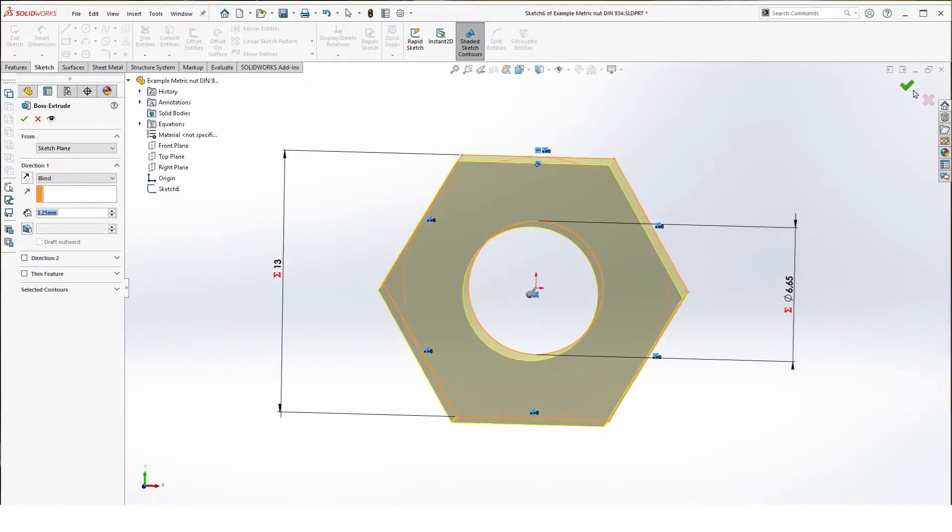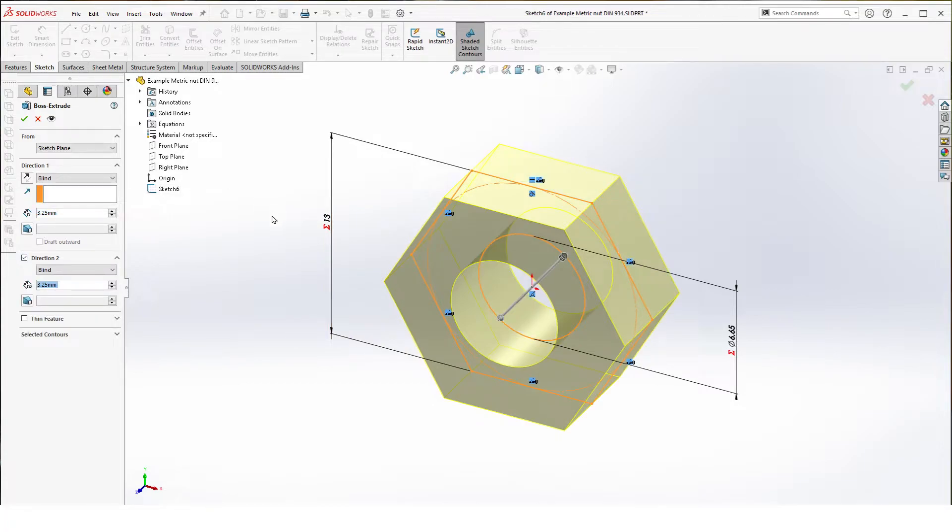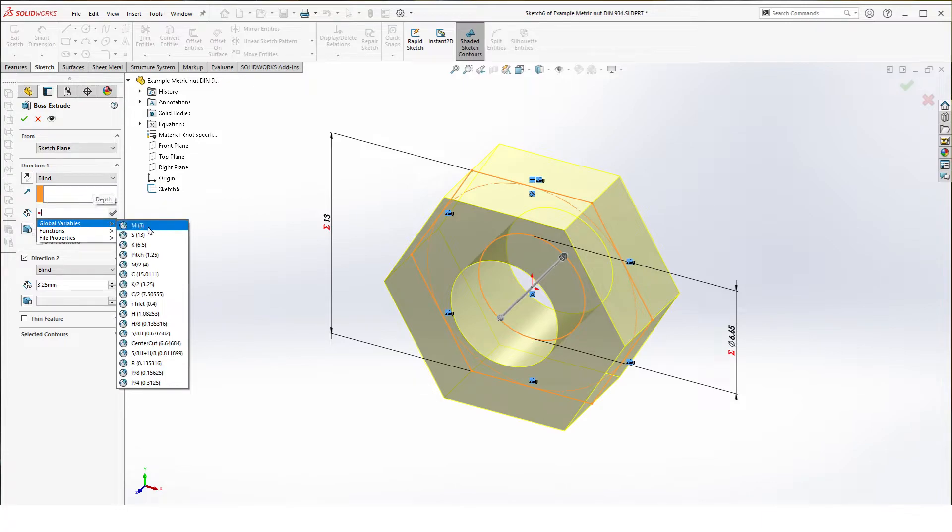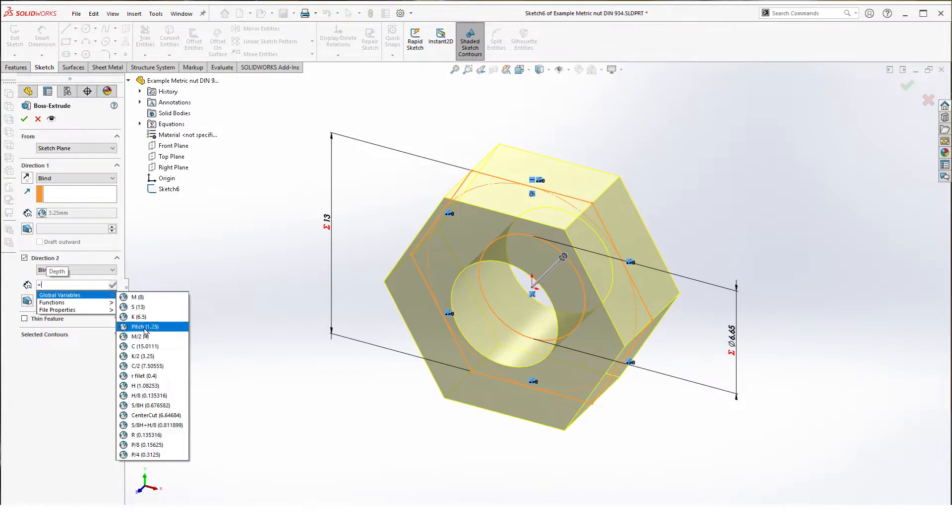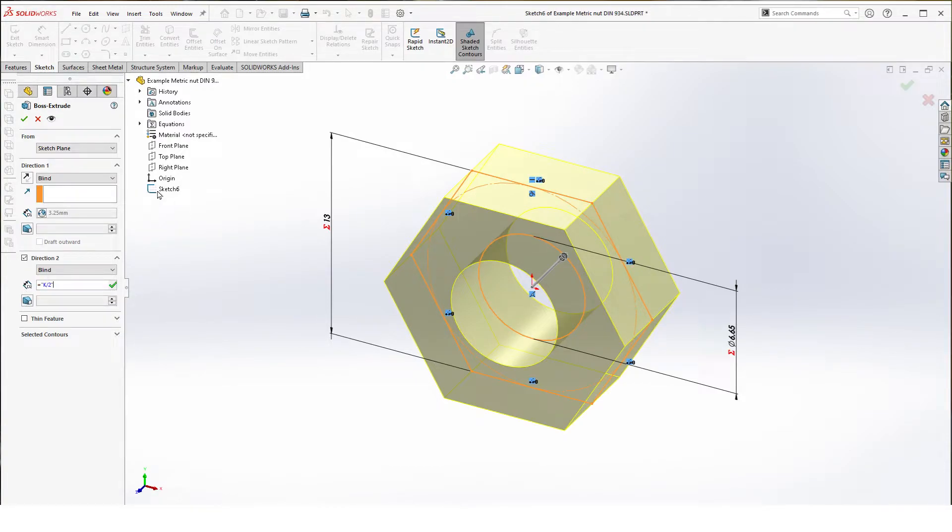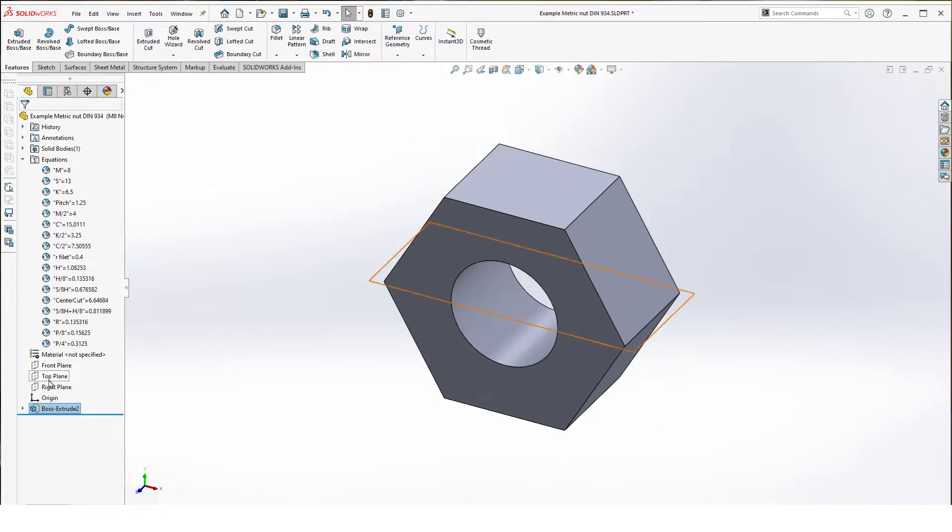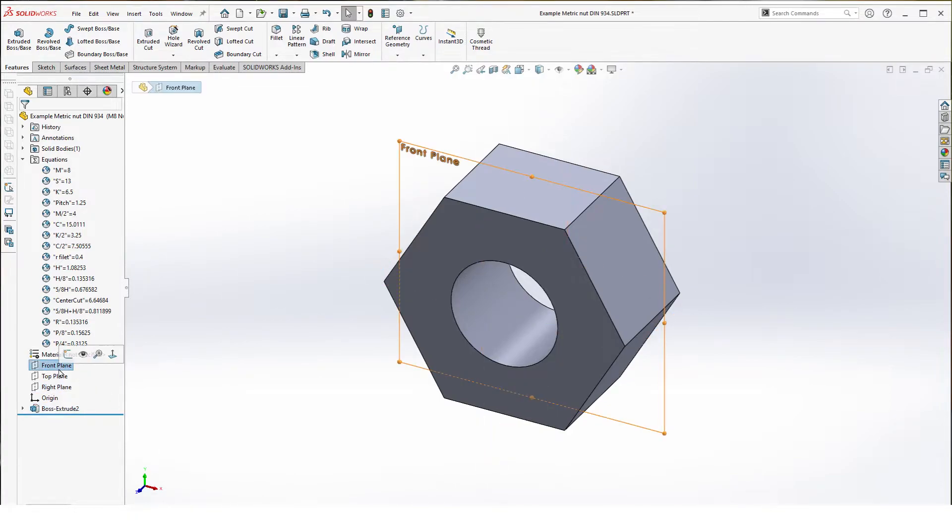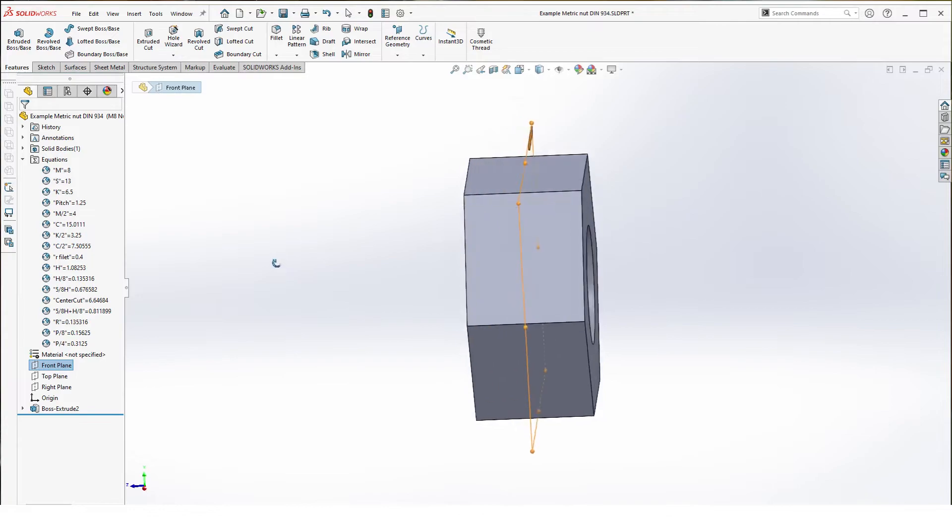Finish your sketch and here we're going to select two directions. Global variable K over two. Same in the other direction, K over two, which combines as a full K of course. Doing this gives us a center reference plane handy for mating or mirroring.